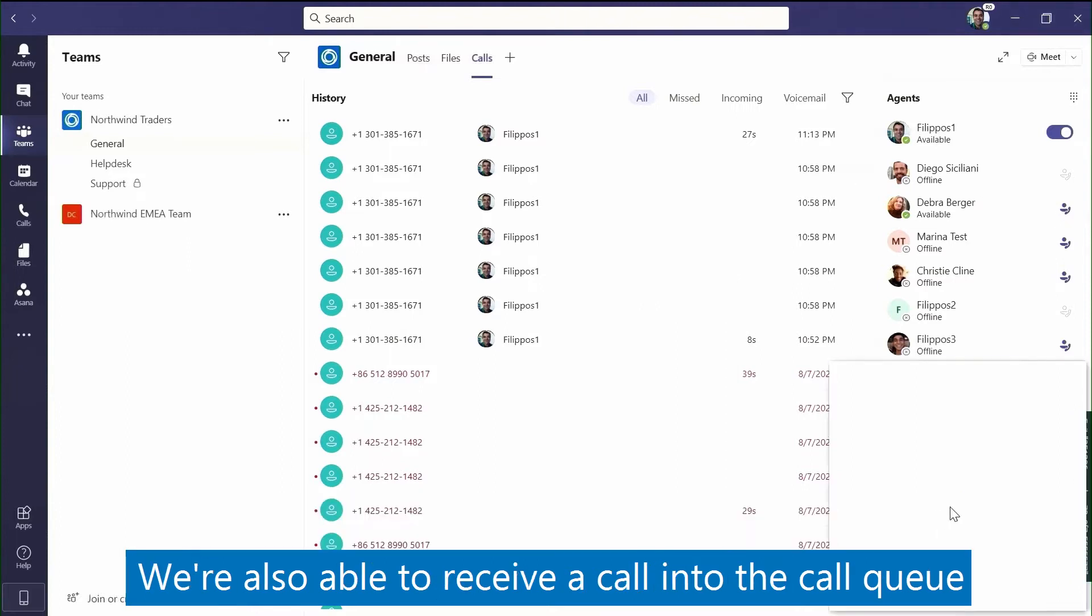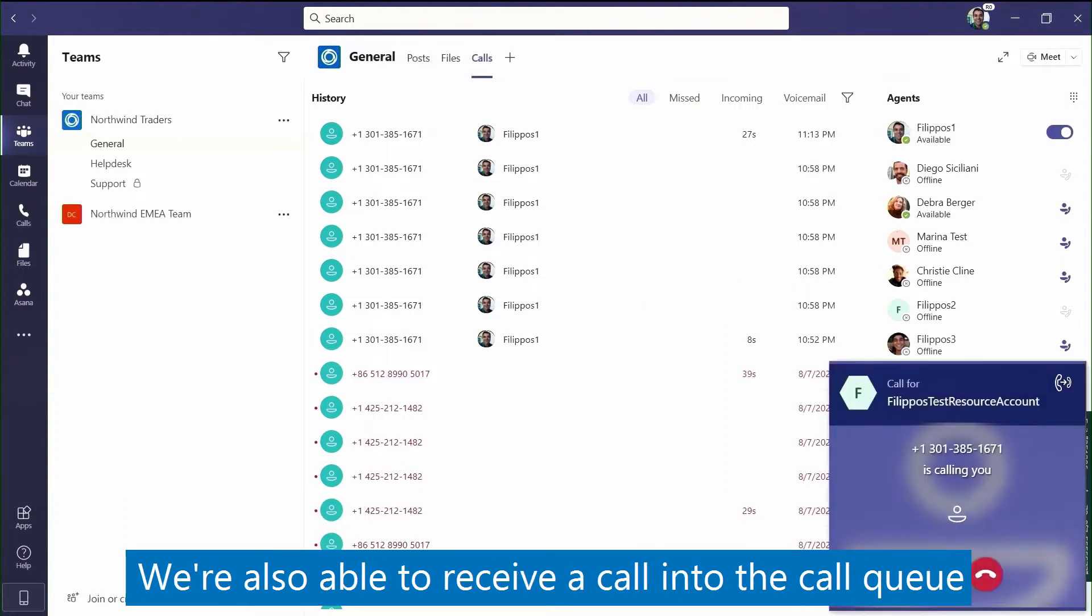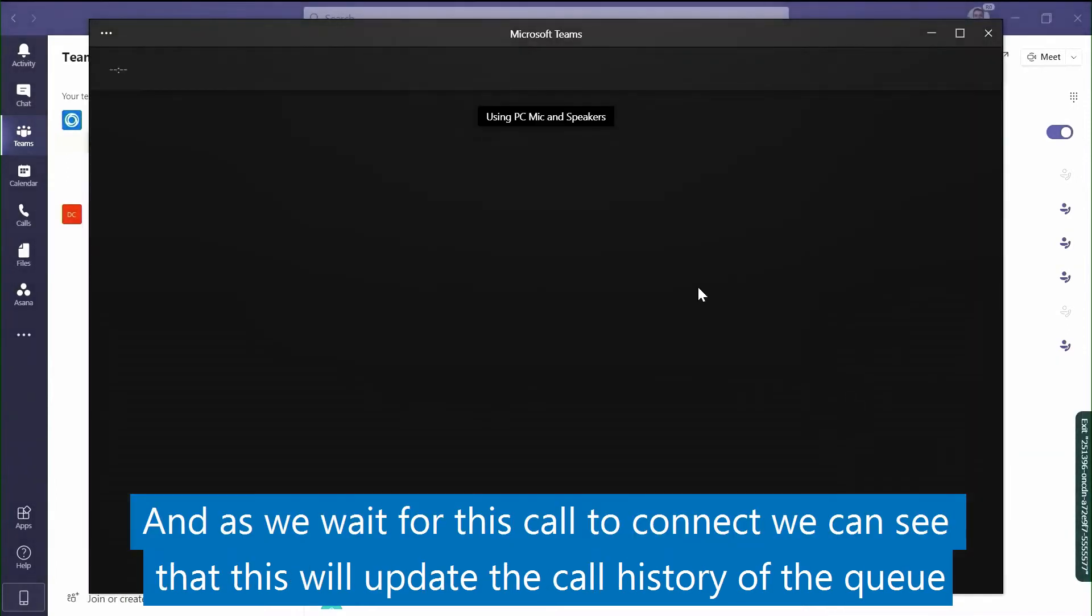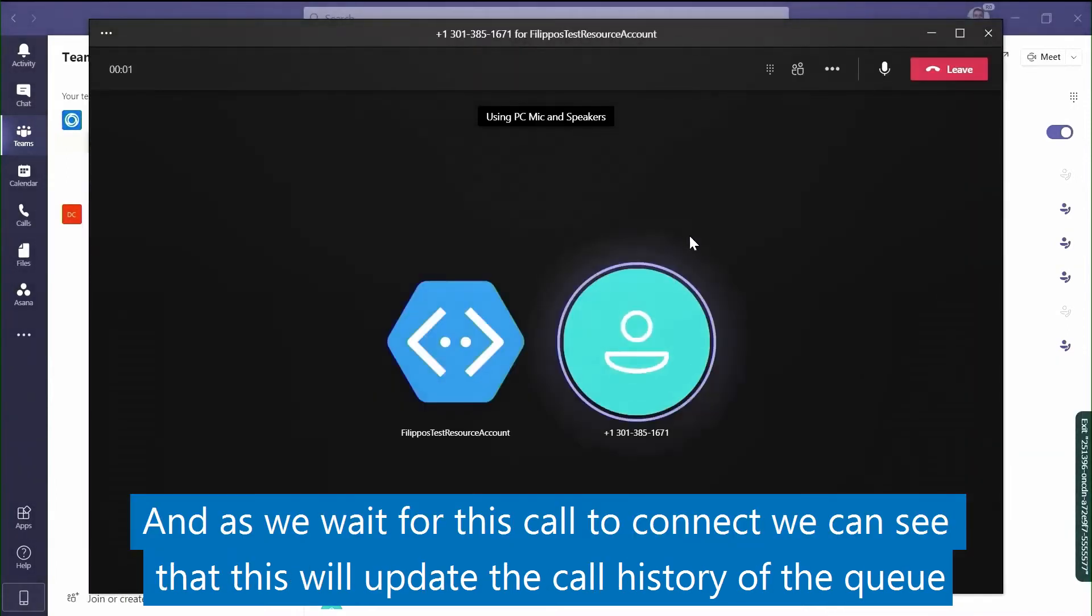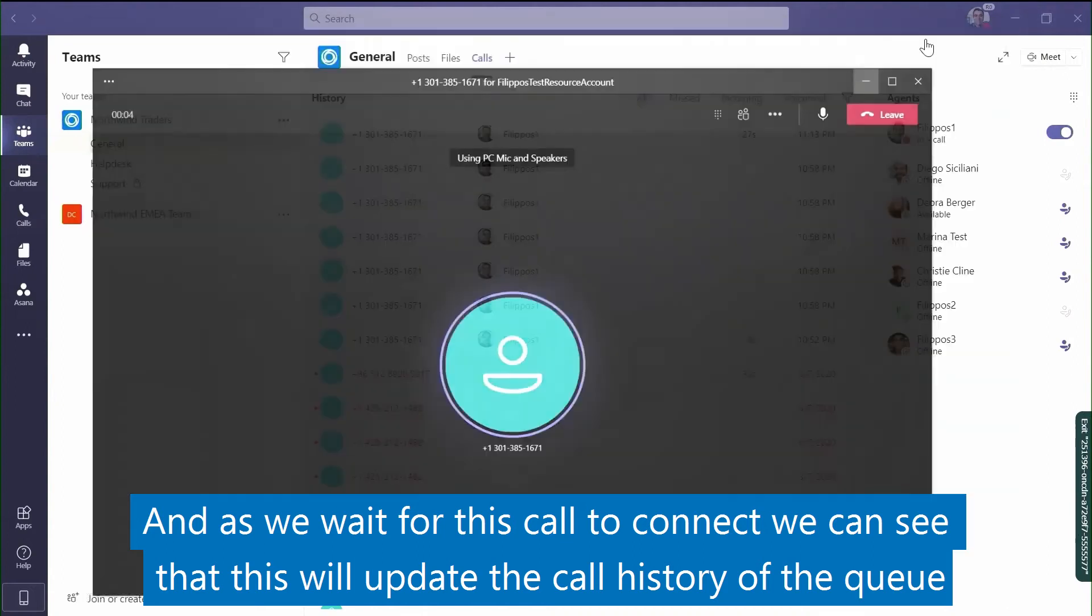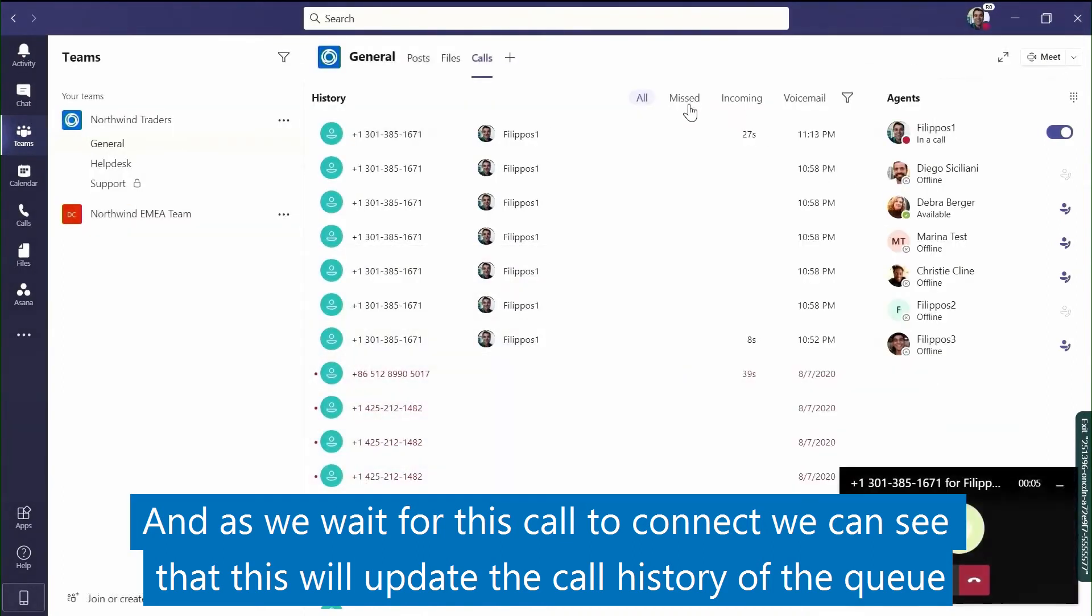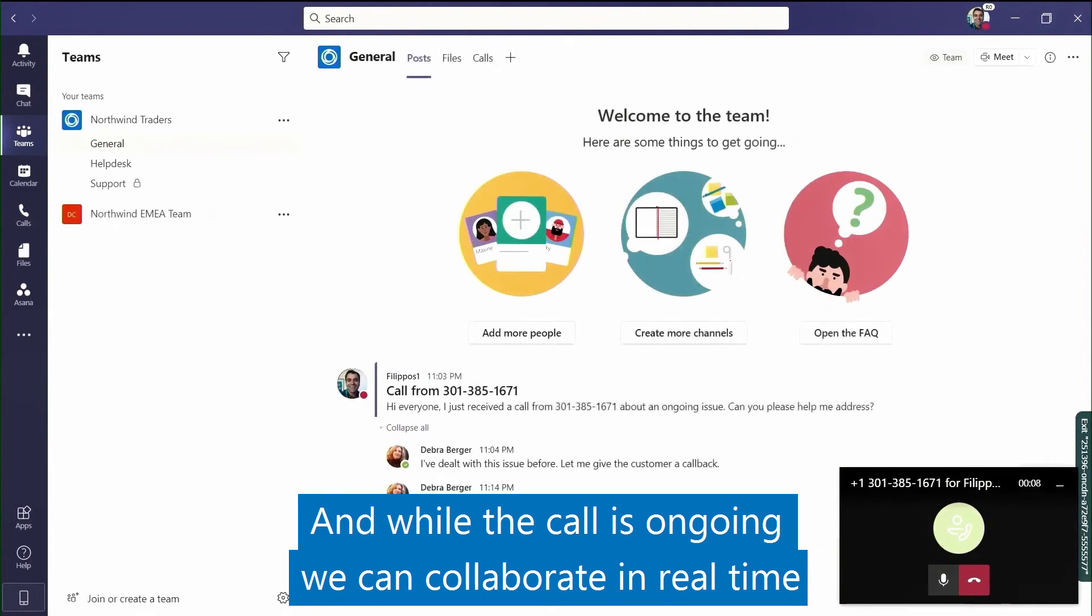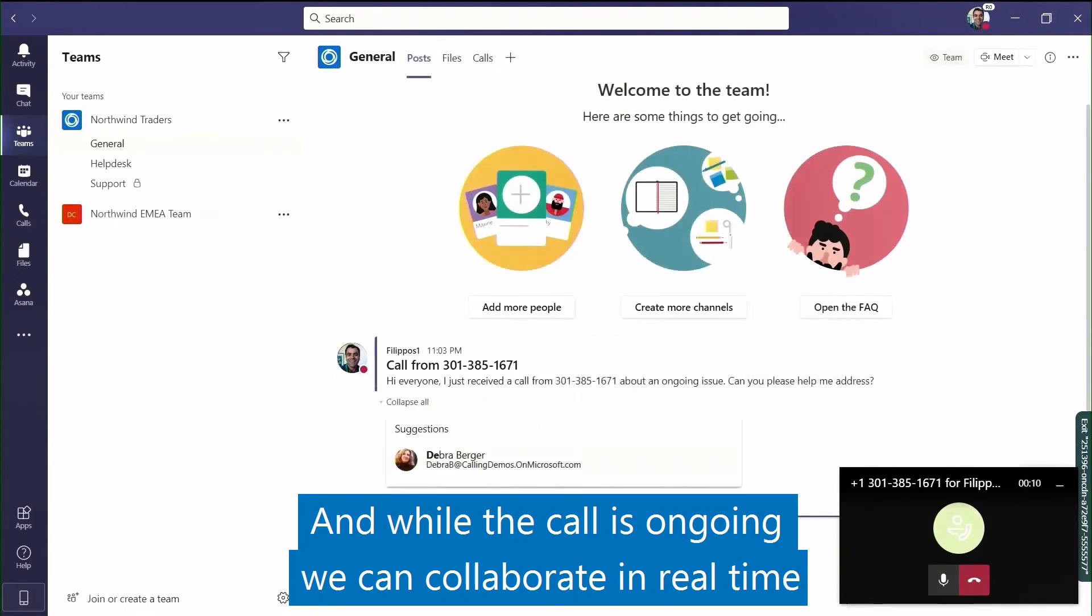We're also able to receive a call into the call queue. As we wait for this call to connect, we can see that this will update the call history of the queue.